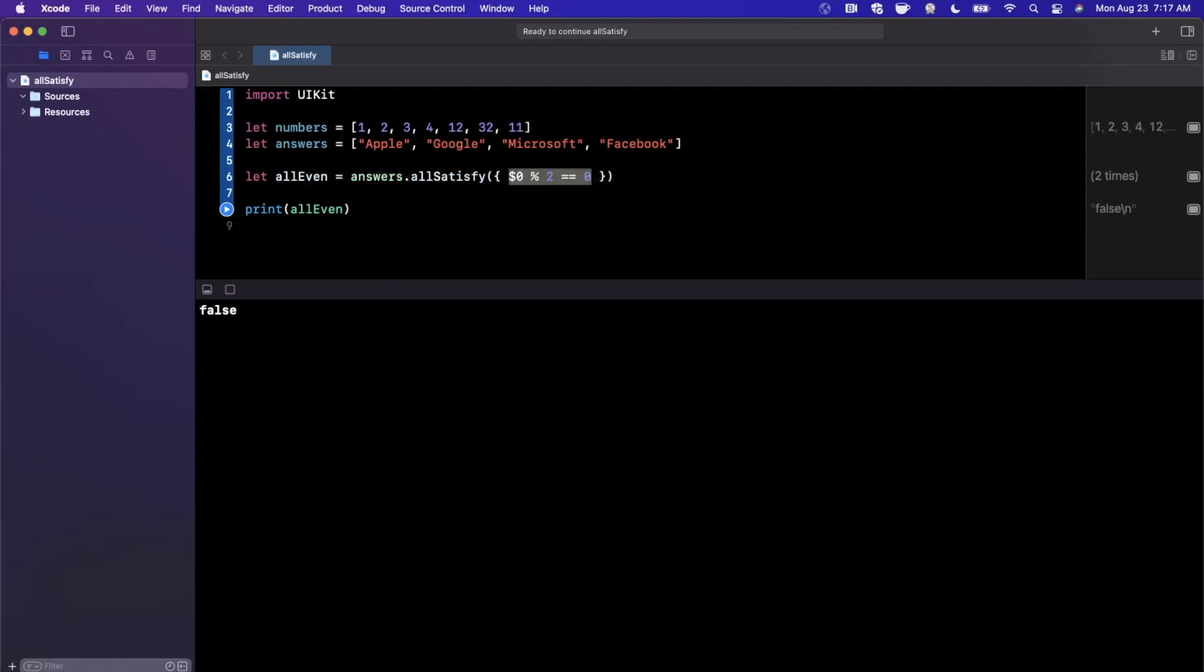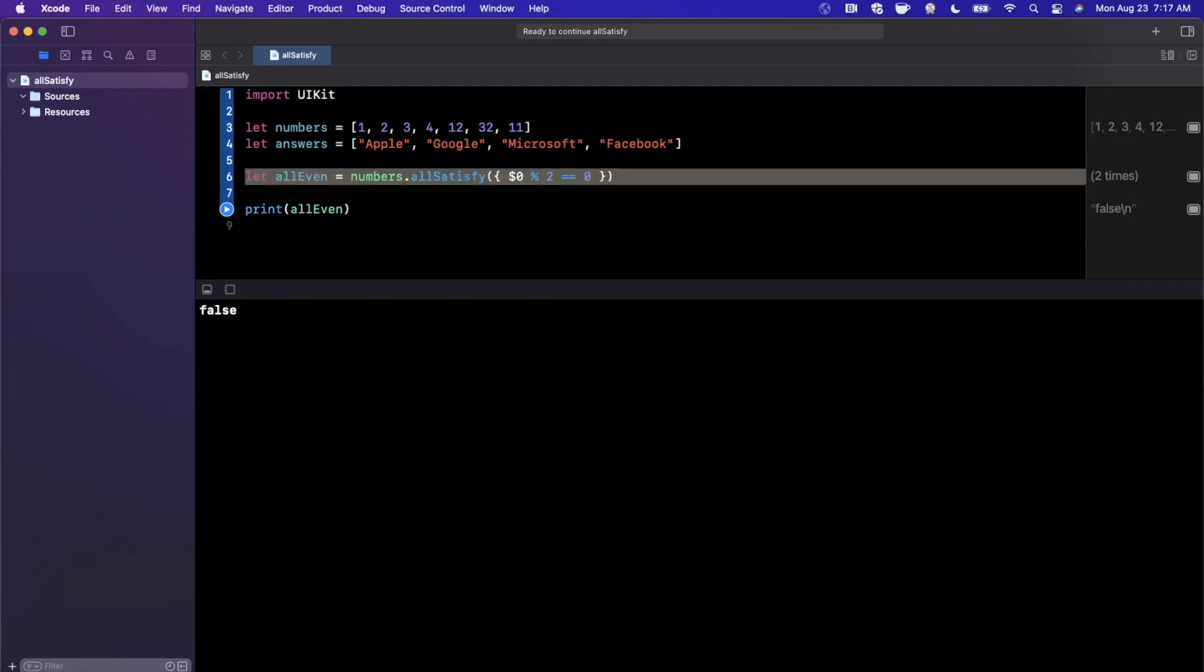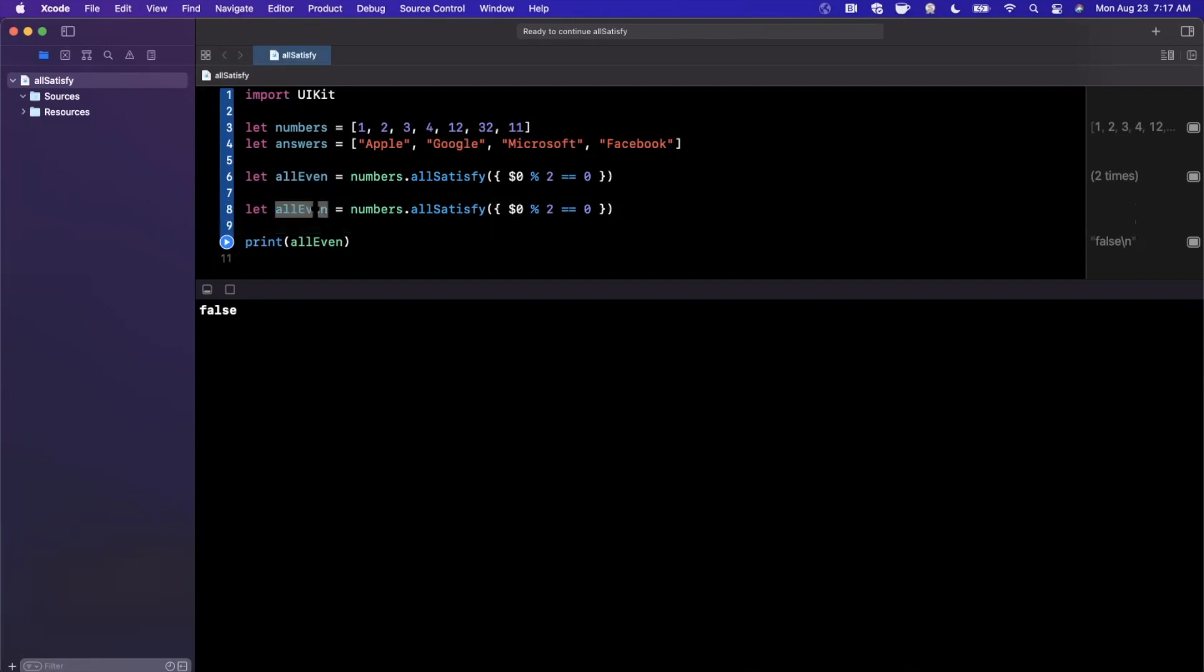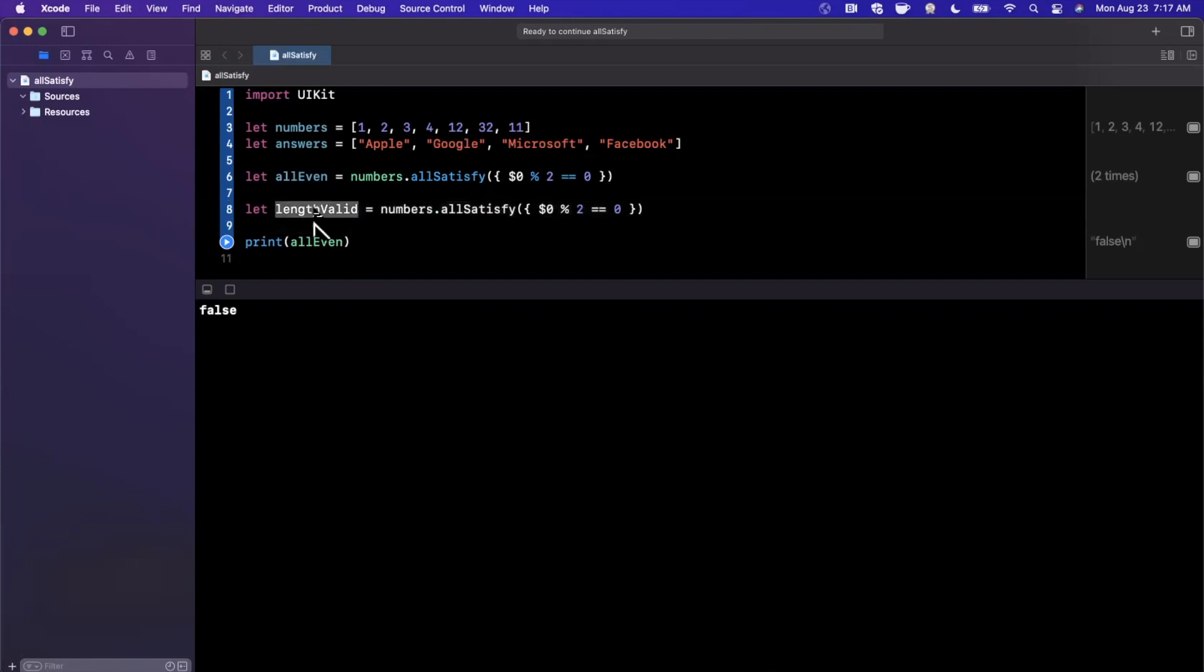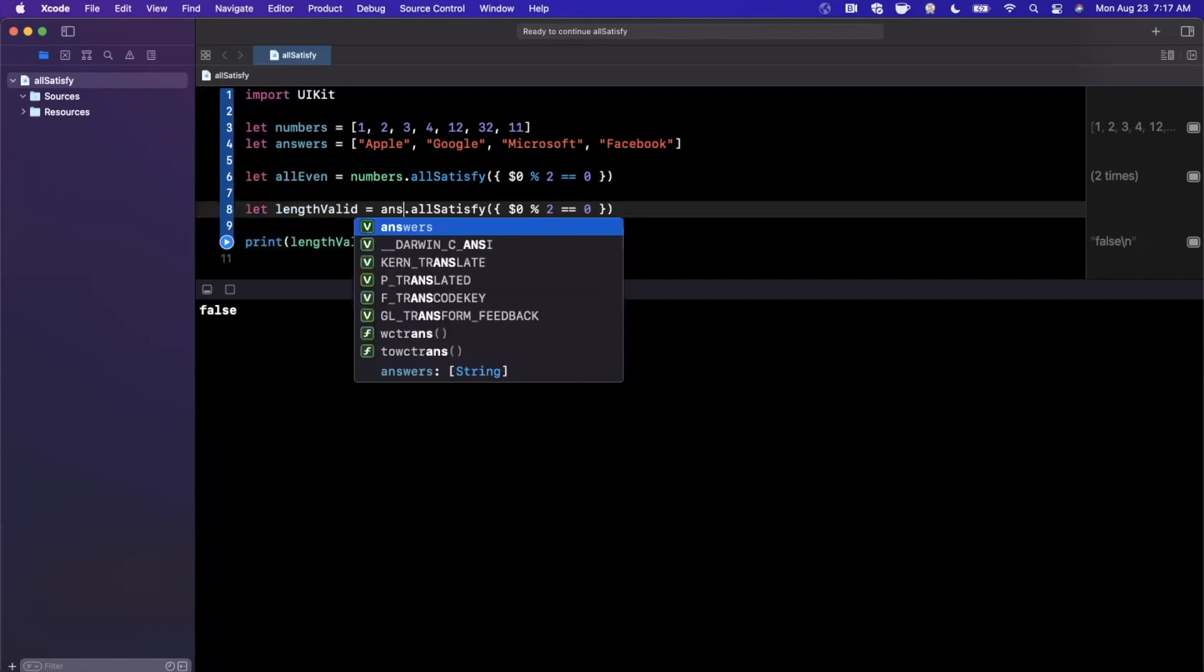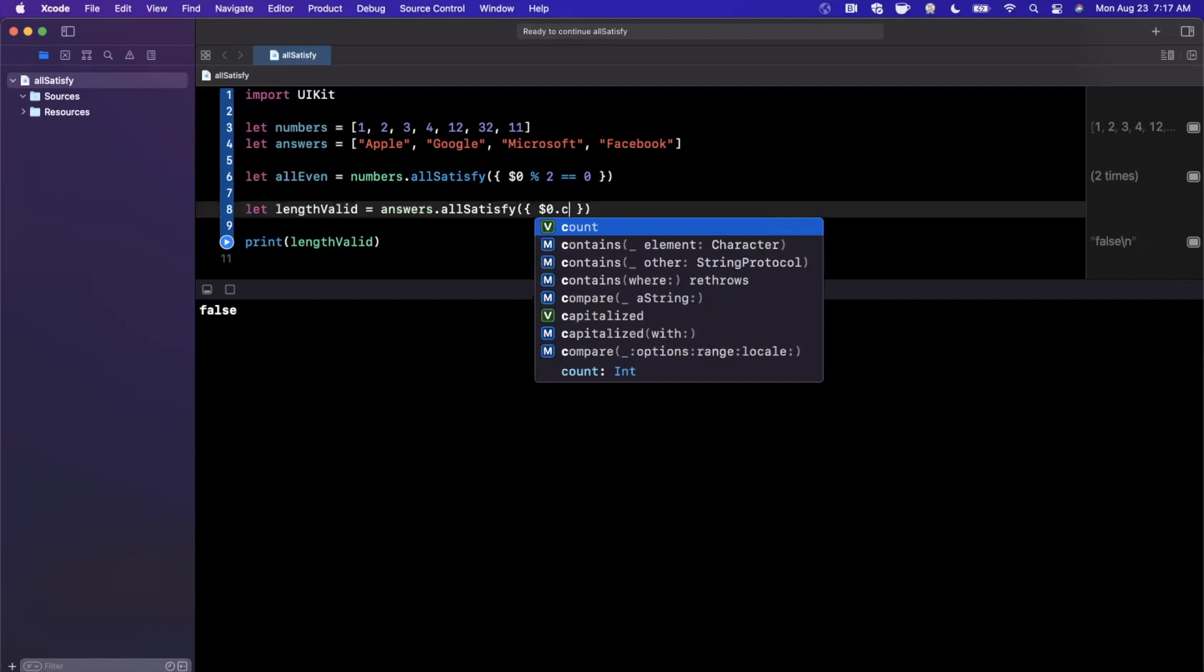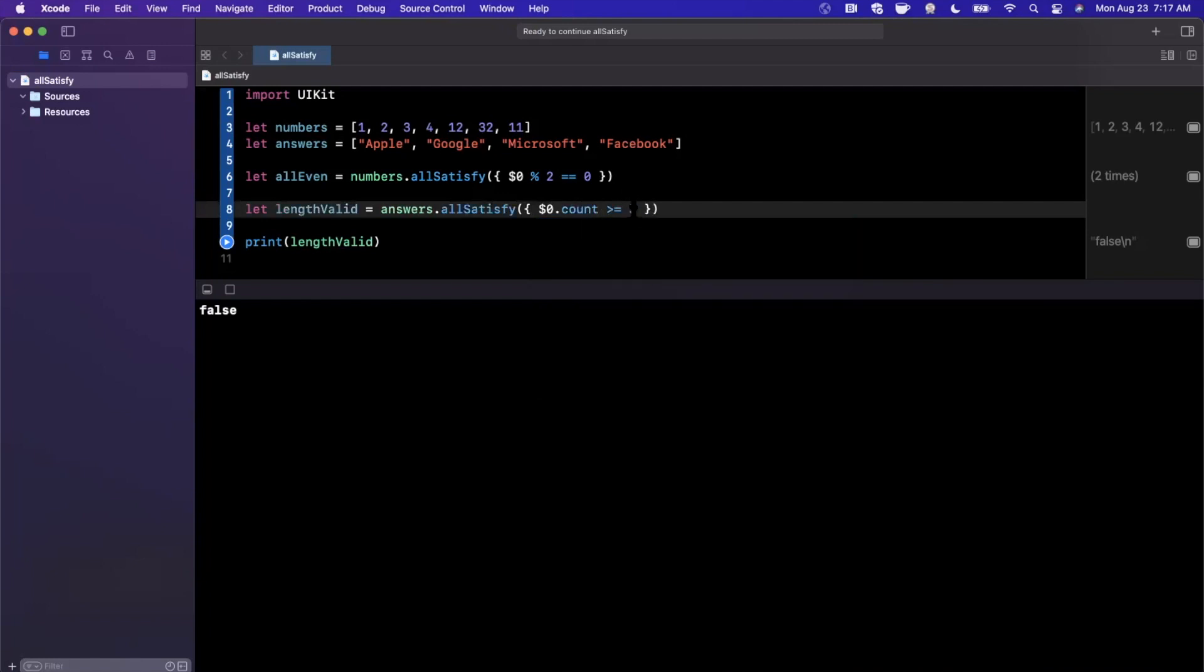In this case, let's actually go ahead and copy and paste that down below so we can see this example and leave that one there. So I'm going to say lengthValid, we'll go ahead and toss that there. And this we're going to go ahead and update to answers. And this dollar zero we're going to go ahead and say that the count is greater than or equal to five.